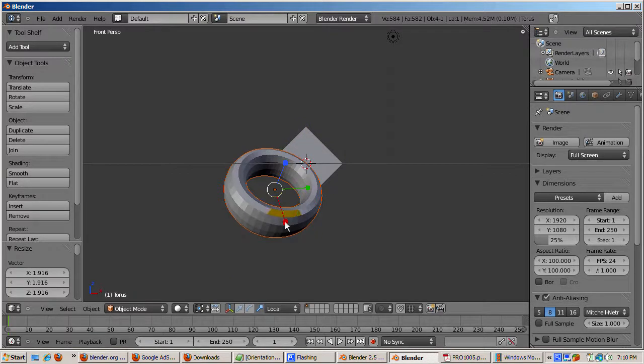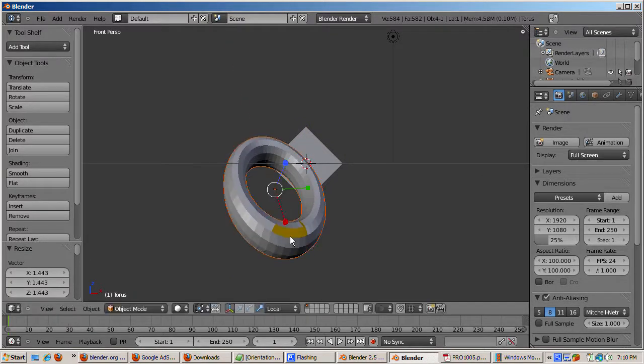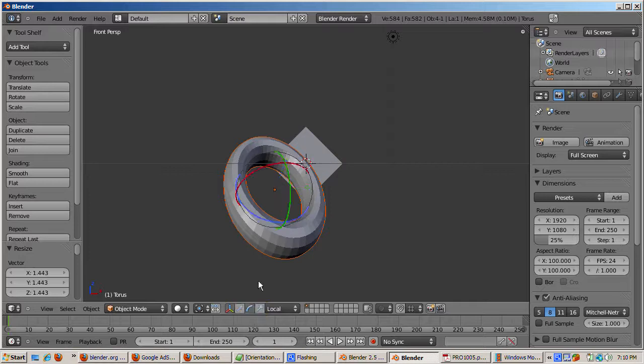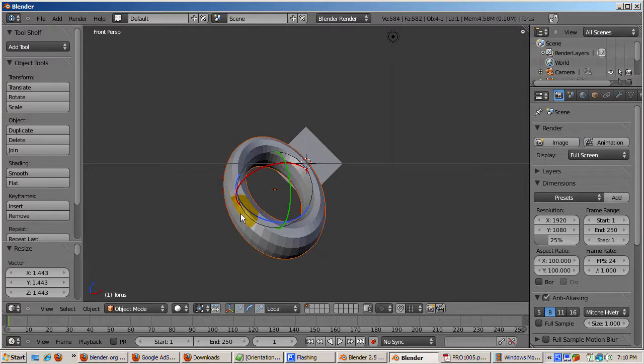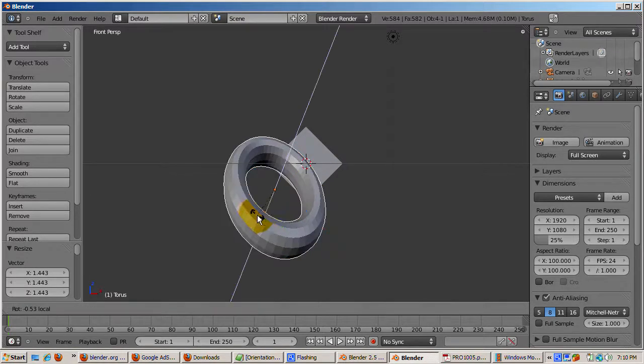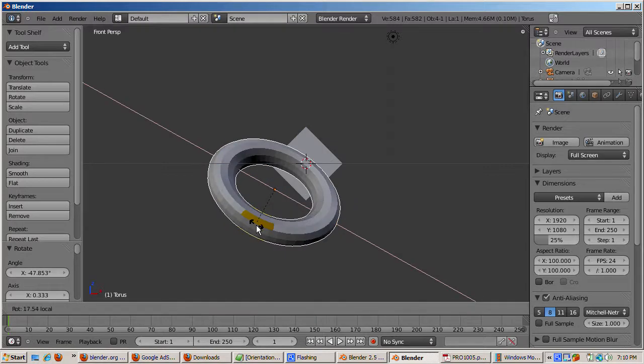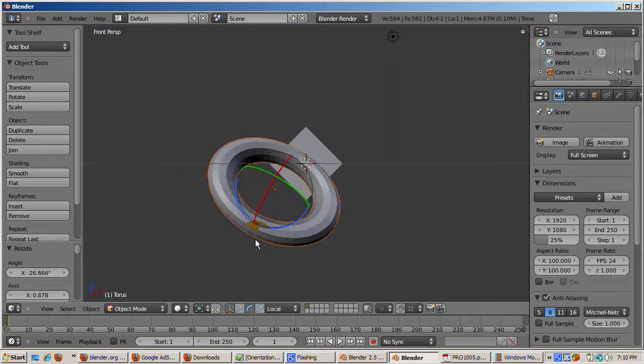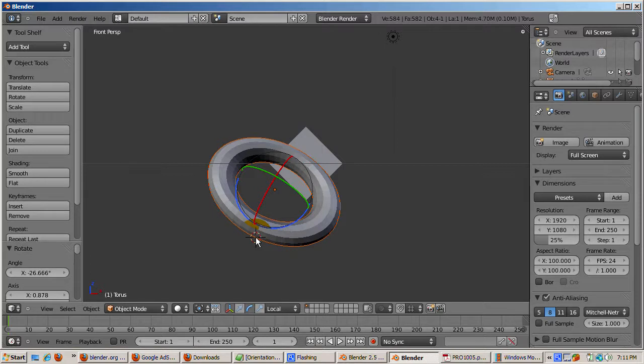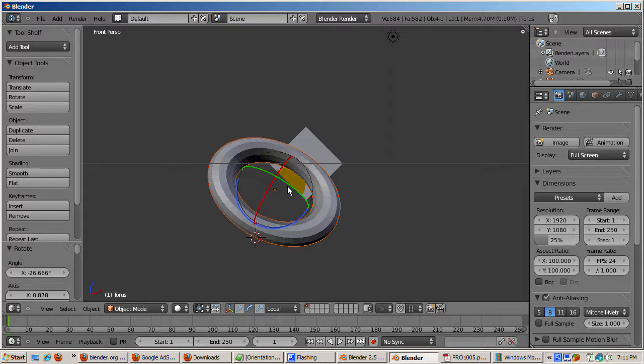We'll switch to the rotate manipulator widget. And we see that we can rotate the torus along its local Z axis or local X axis. Since the rotation is initially around the Z axis rather than the X axis, in front view we can see all three axes. The local blue Z axis, the local green Y axis, and the local red X axis.